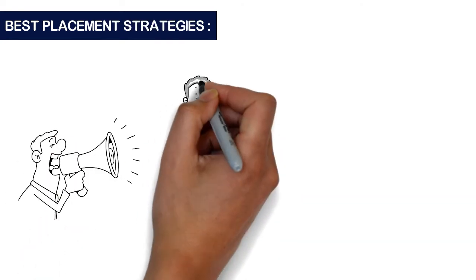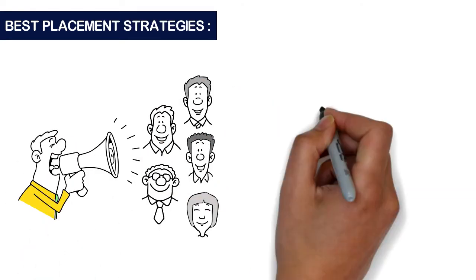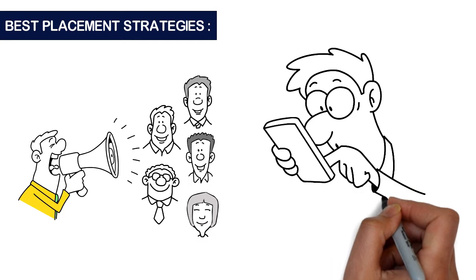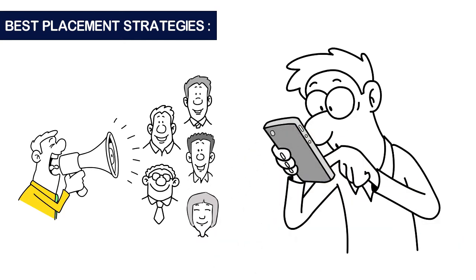Best placement strategies: We use the most effective methods to promote the jobs and let most of the candidates find what you have posted.